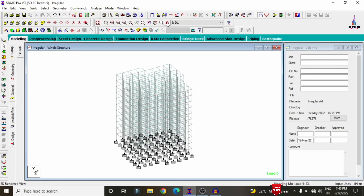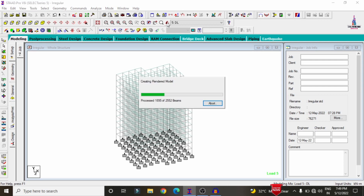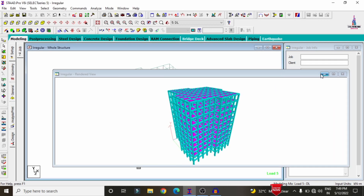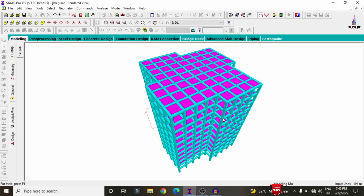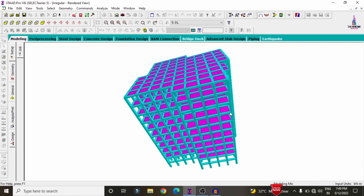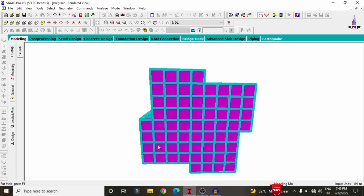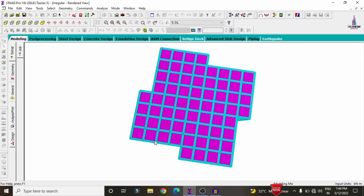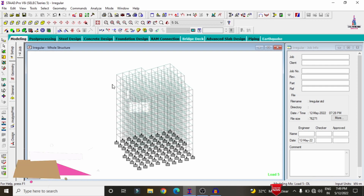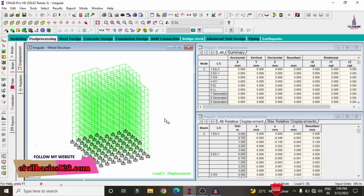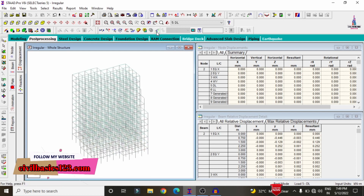Click on the 3D rendering view option. This is my building model done with irregularity of shape at the corner section. To view analysis results, go to click on the post-processing mode option. We can now see the deflection of the building structure due to the presence of dead loading condition.